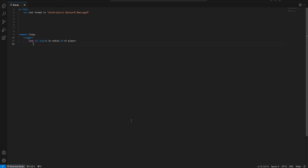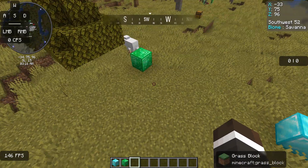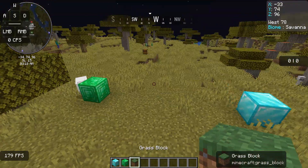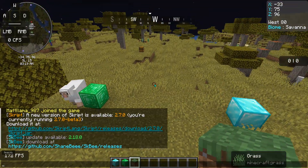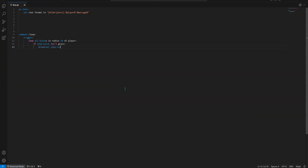We'll do 'loop all blocks in radius 10 above the player.' Now, you can also add checks to filter out blocks. Let's say we want to get every single block in radius 10 of us right now — that's what this line means: 'loop all blocks in radius 10.' Very self-explanatory. Now let's say we don't want to get grass — grass is gross. So we'll do: 'if loop block isn't grass, broadcast loop value.'